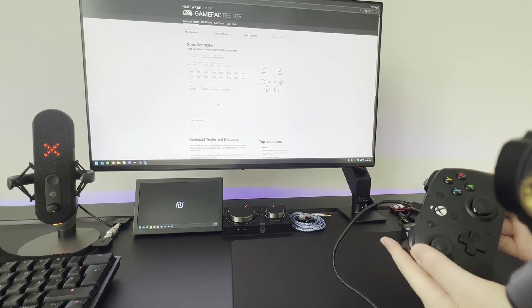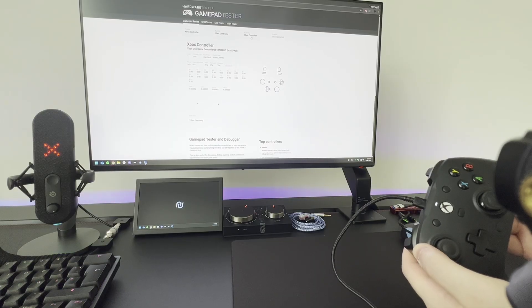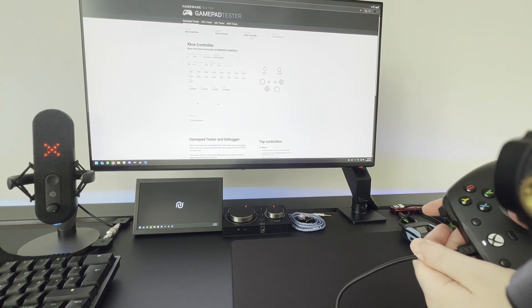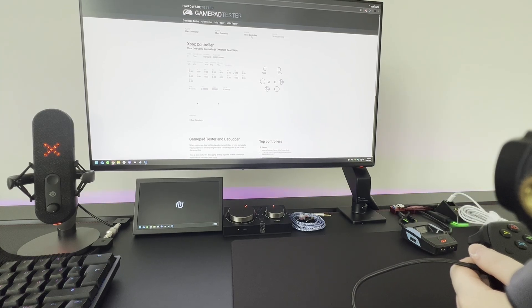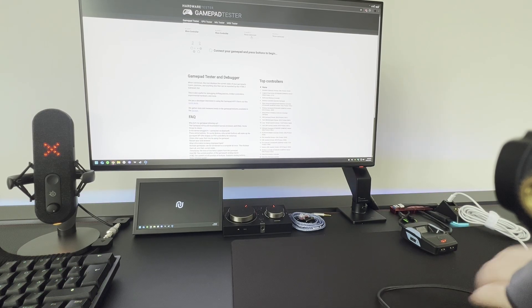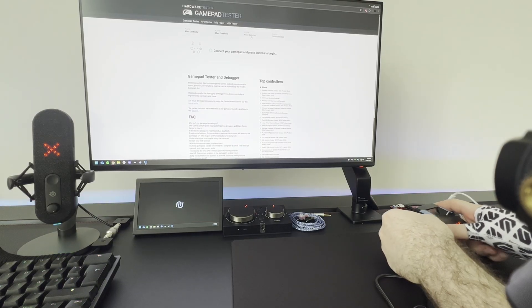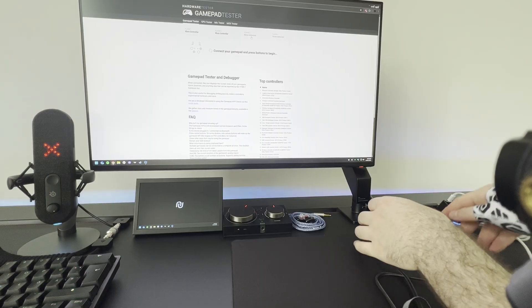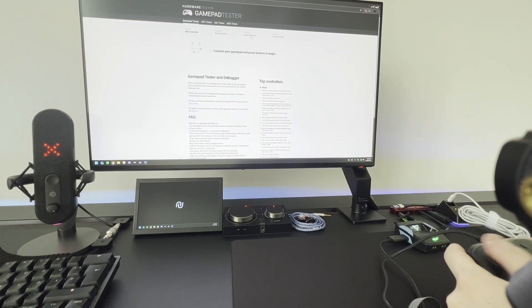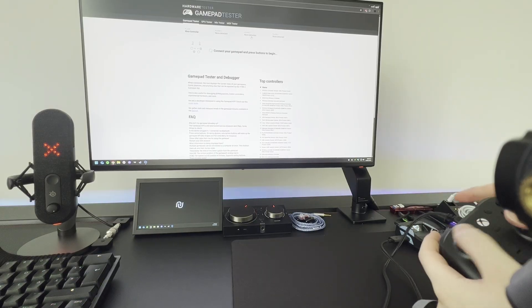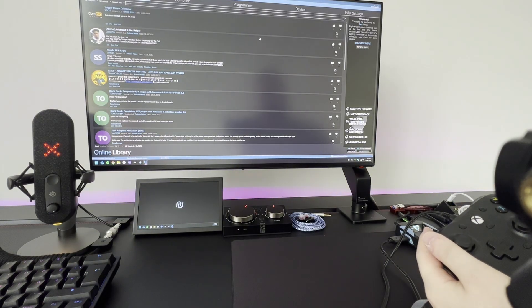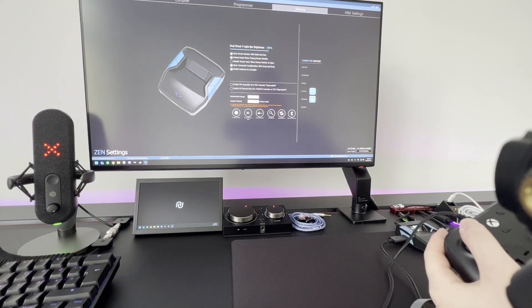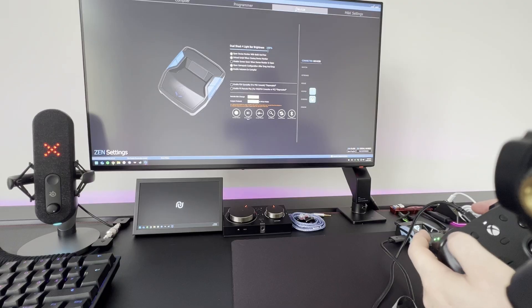Now we're going to unplug the controller from the PC and plug it in directly to the Kronos M. We did that. We can open Zen Studio. You can see nothing is working here. Go to device, nothing is detecting. Hold the button here.